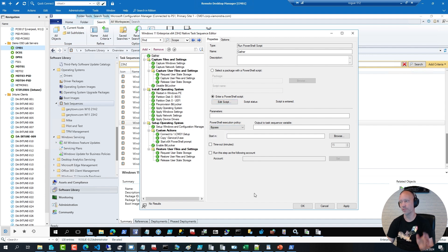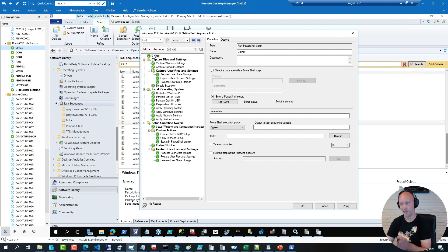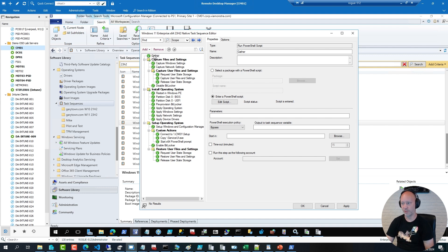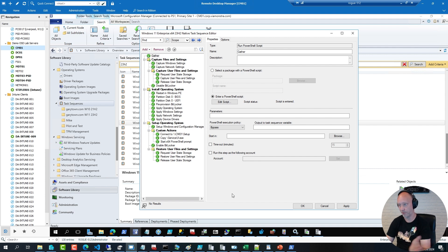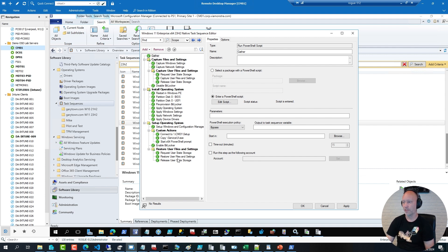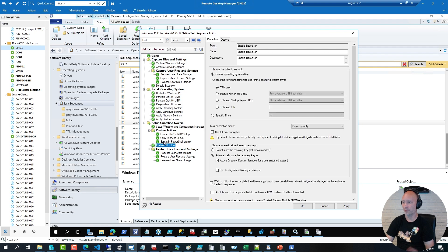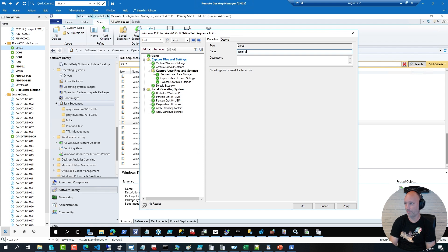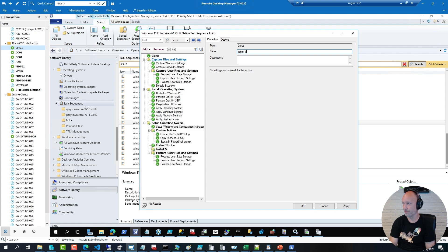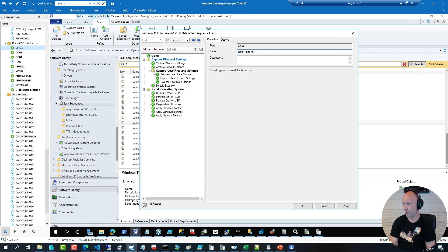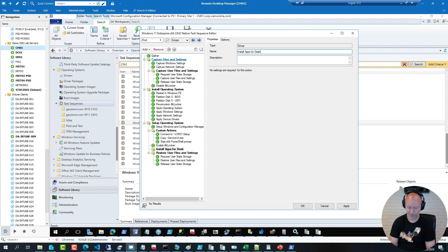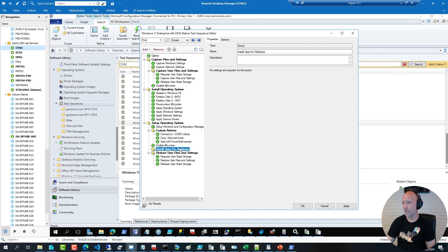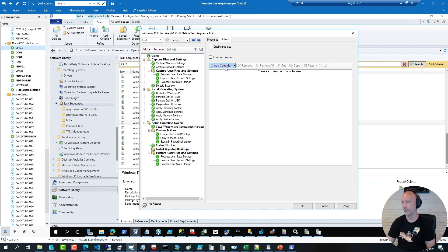And then you can paste the script in here. That way, when you run the script, all those variables will be set and the sequence can use it. So for example, if I have an application that I only want to install on desktops or on laptops, I can create a group here, install apps for desktops.